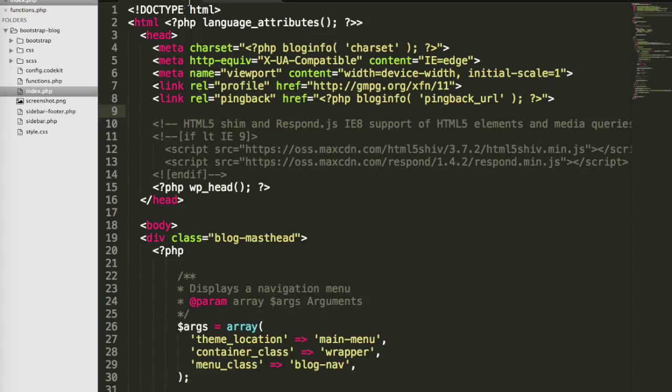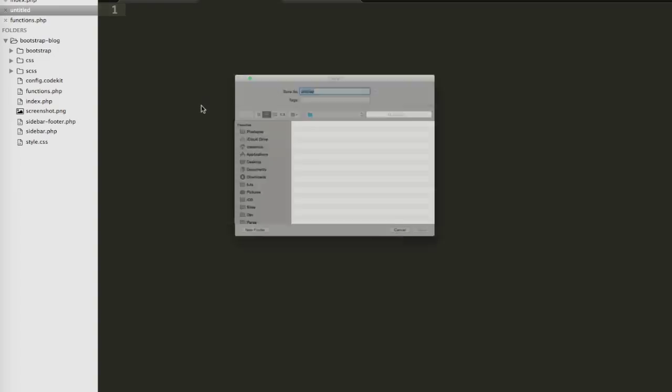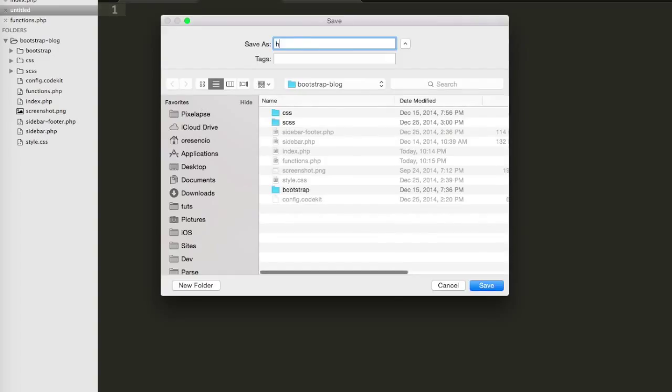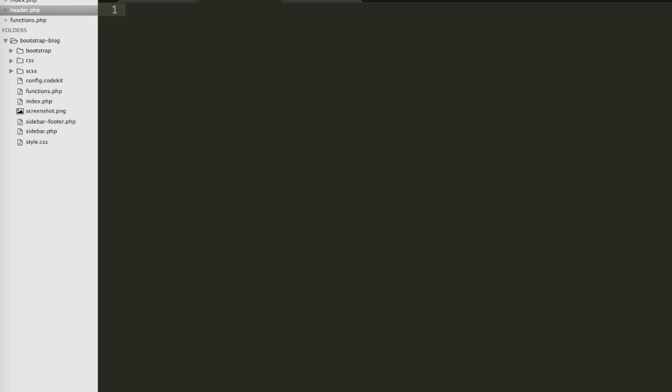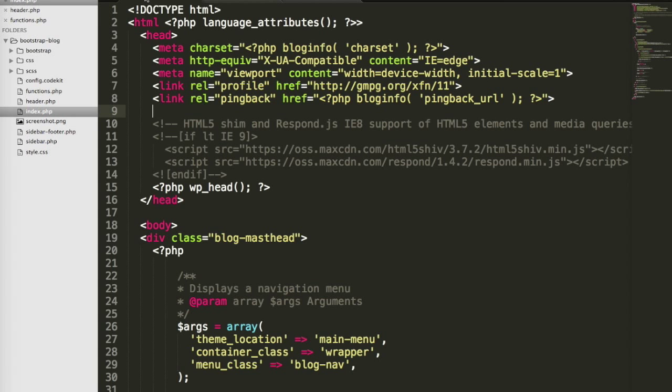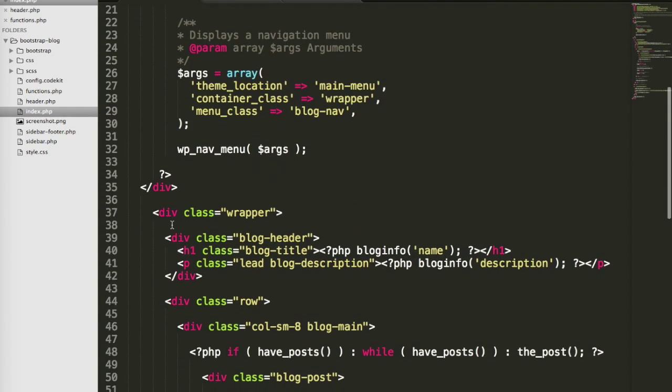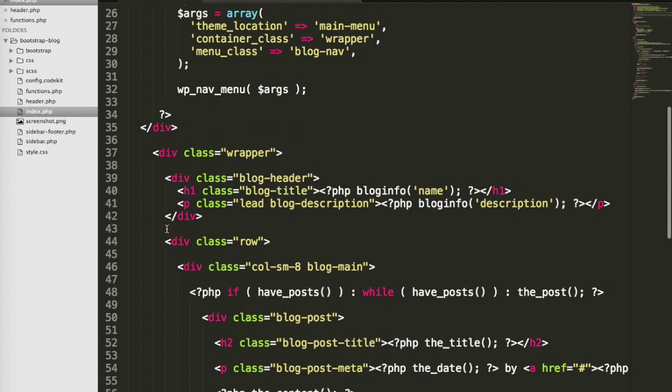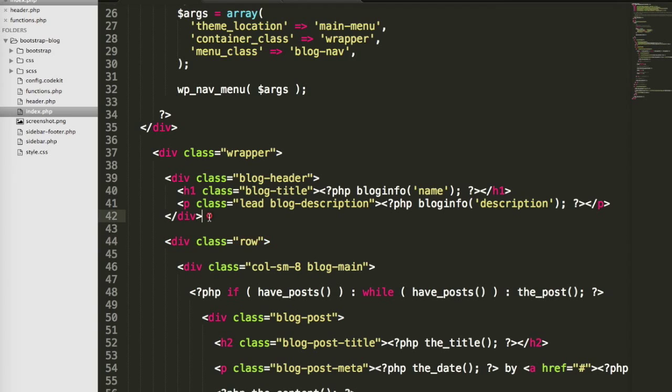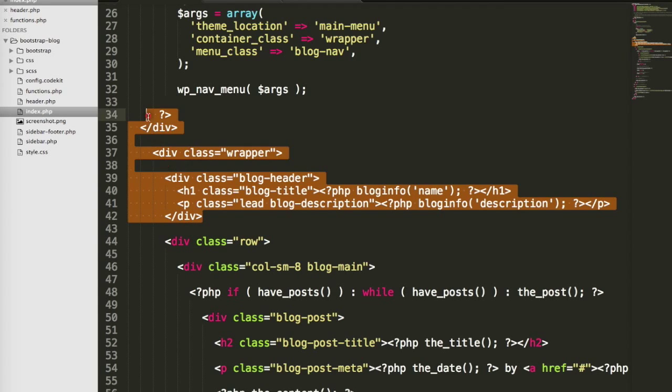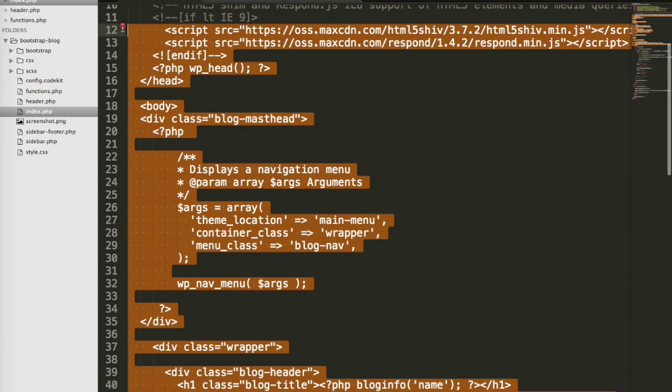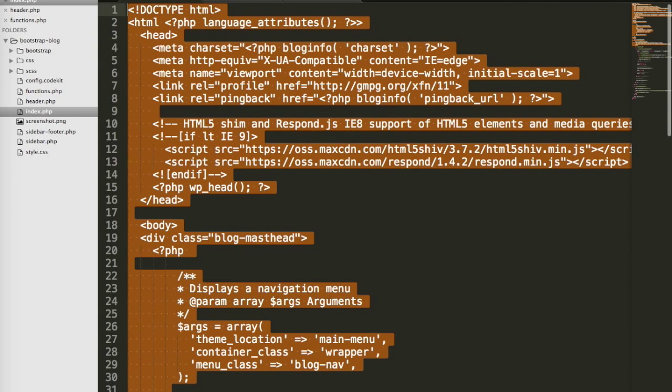Let's go ahead and start with the header file. To do that, I'm going to create a new file and I'll call it header.php. I'll just cut the code from the index file. I'm going to take everything above this row on line 44, so I'm just going to cut everything above that.